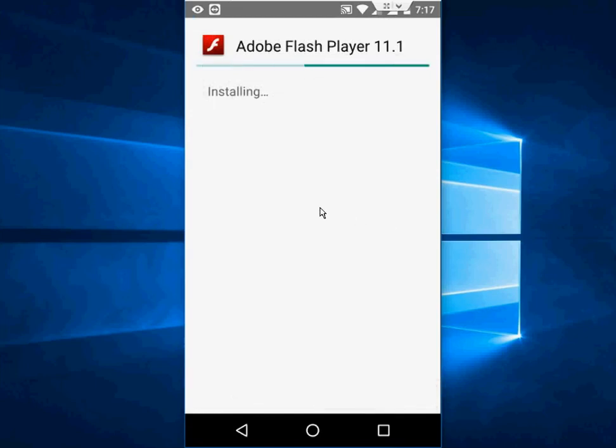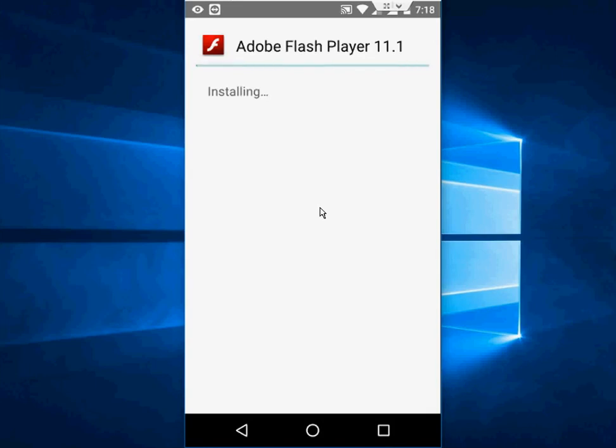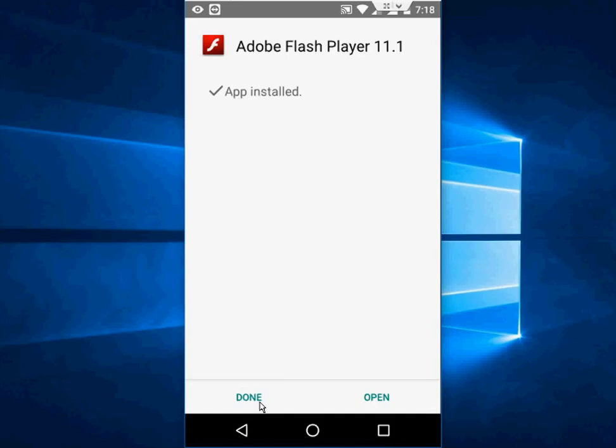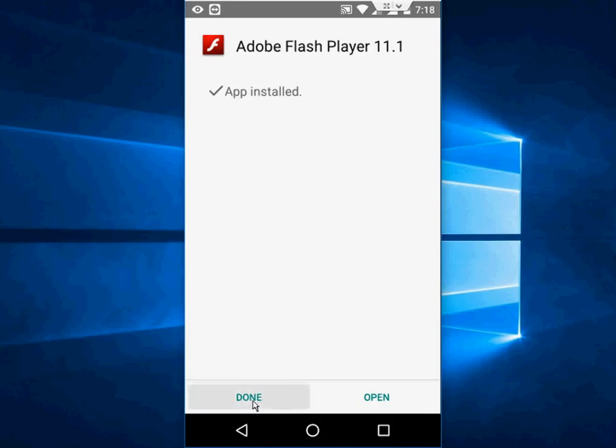As I said, I'm not sure this Adobe Flash Player will support all Android versions or all web browsers. So you can use the Puffin web browser or Dolphin web browser. These will support Adobe Flash Player.